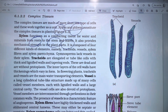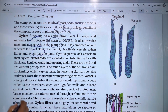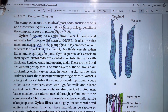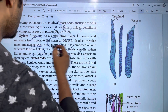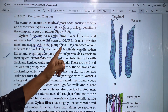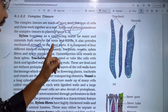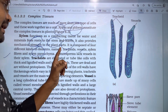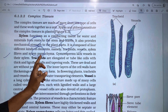Xylem is composed of four different kinds of elements. The first one is tracheids, the second one is vessels, the third one is xylem fibers, and the fourth one is xylem parenchyma — abbreviated as TVFP: tracheids and vessels (TV), fibers and parenchyma (FP).